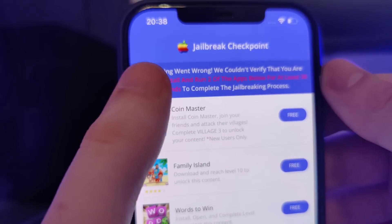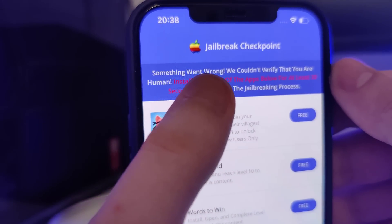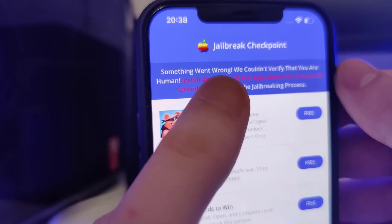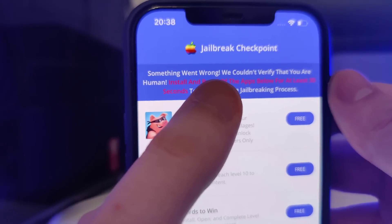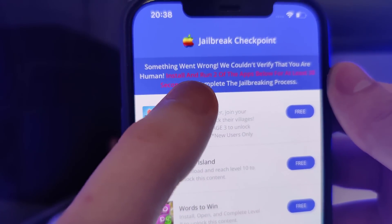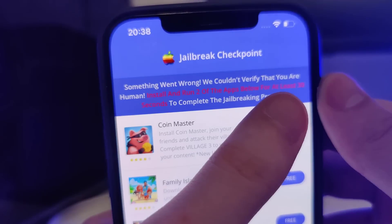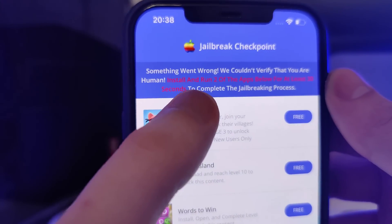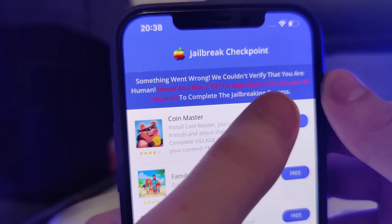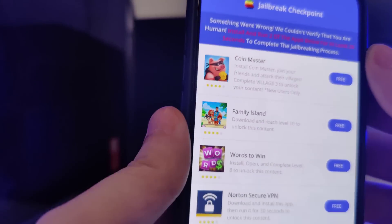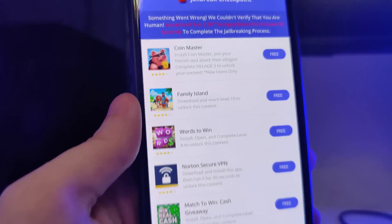Okay and now we have been redirected to this page. It says something went wrong — we couldn't verify that you are human. Install and run two of the apps below for at least 30 seconds to complete the jailbreaking process.